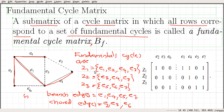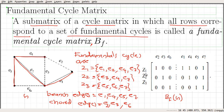With these fundamental cycles, we define what is called a fundamental cycle matrix B sub F. It is a sub-matrix of a cycle matrix in which all rows correspond to a set of fundamental cycles. This is our BF matrix with respect to graph G. We index the rows by Z1, Z2, and Z3.